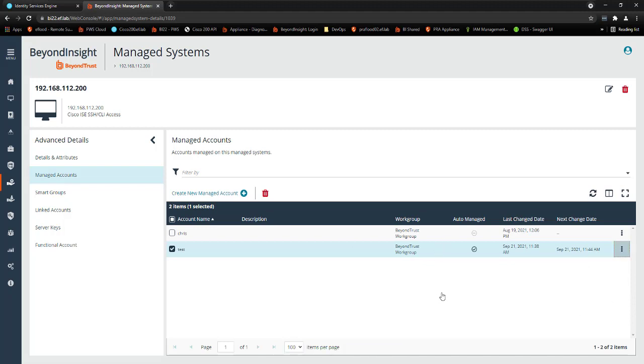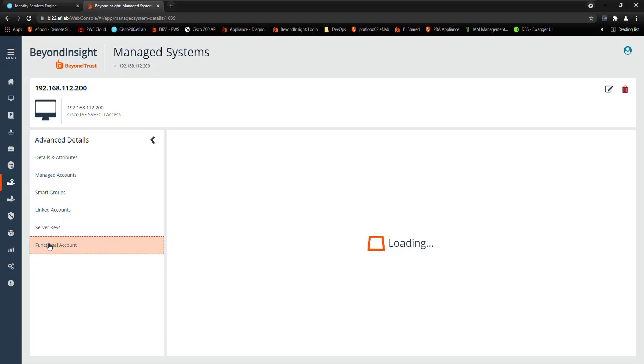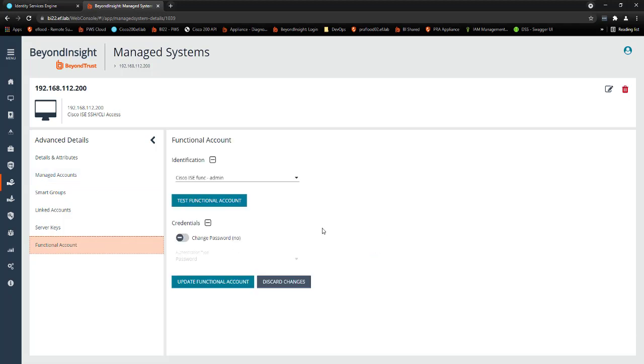So now that we've changed that password, I'm going to go into detail on how Password Safe actually does that. So we use what's called a functional account. Now we don't do this with an endpoint installed on that system. We do that with a separate account on that system. And here I'm using the administrator account as what's called our functional account. And the only function that account really performs is to change the account or change the password of other accounts that it's managing.